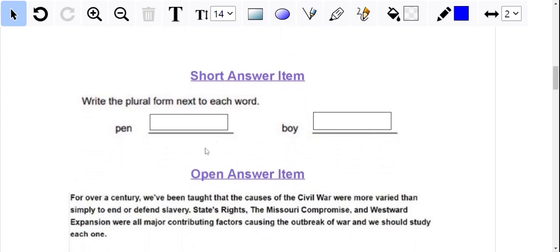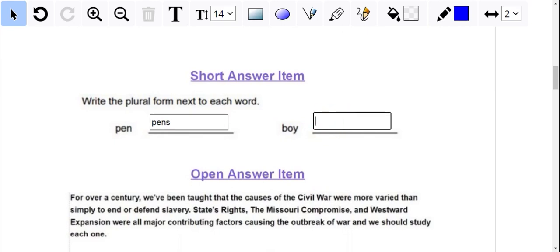For the short answer item, these boxes here are something that you insert in, and your student would just click in it and type. You can have a border around your boxes, but you do not have to.